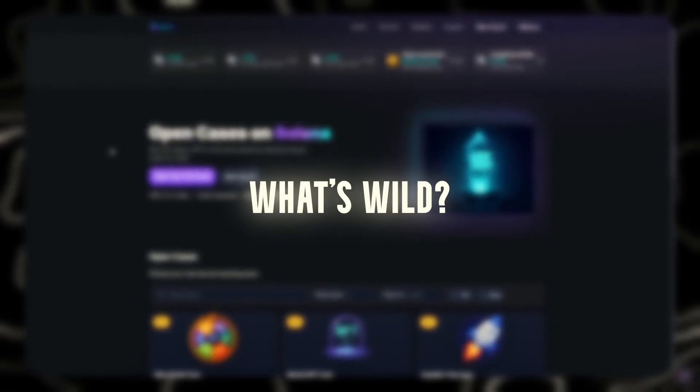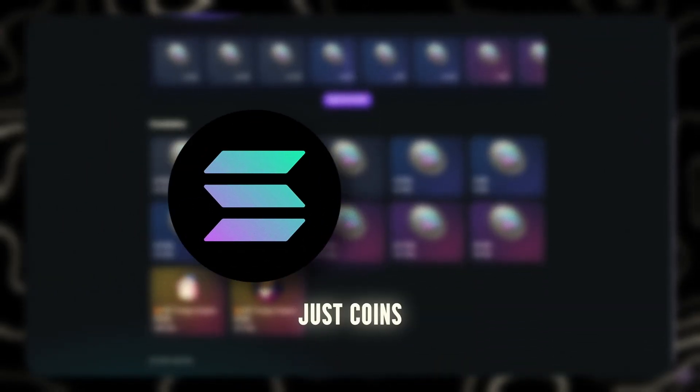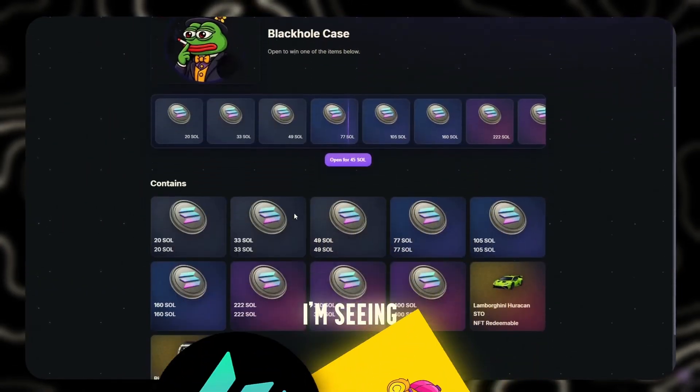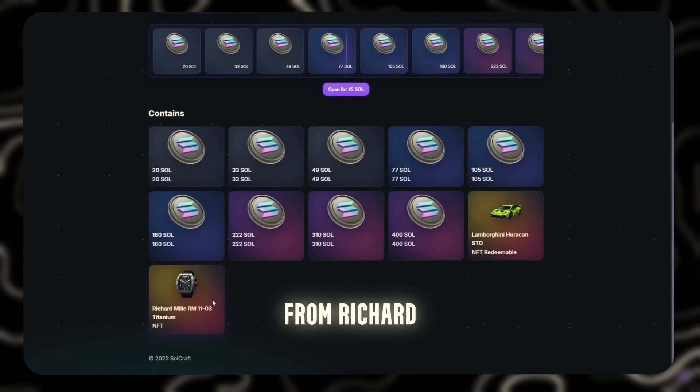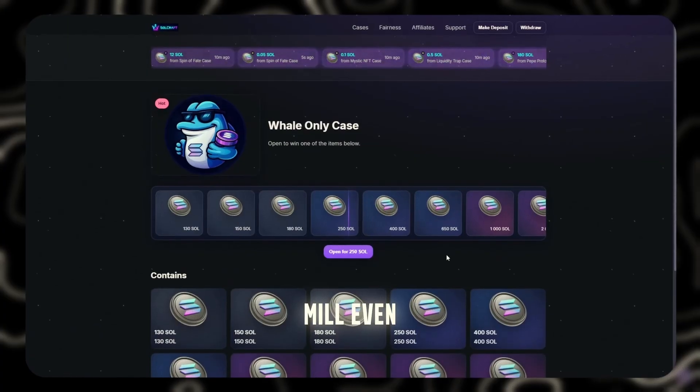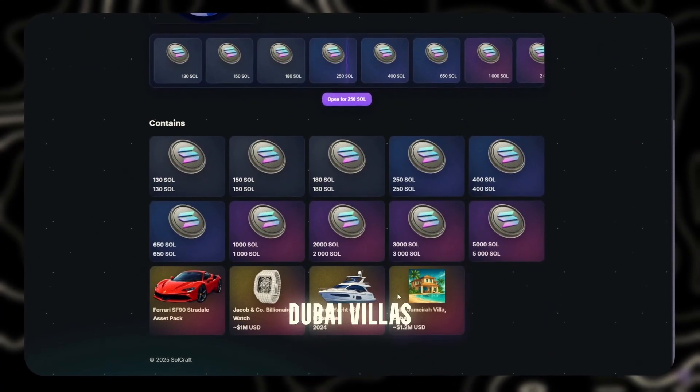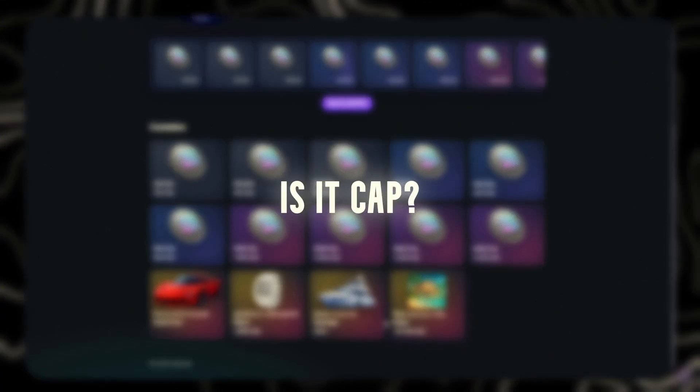What's wild? Some of the drops here aren't just coins or NFTs. I'm seeing Lambos, watches from Richard Mille, even fucking yachts and Dubai villas listed. Is it cap? We'll find out. But today, we keep it simple.